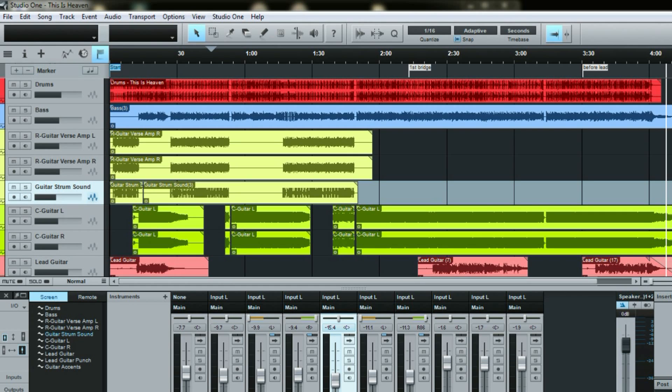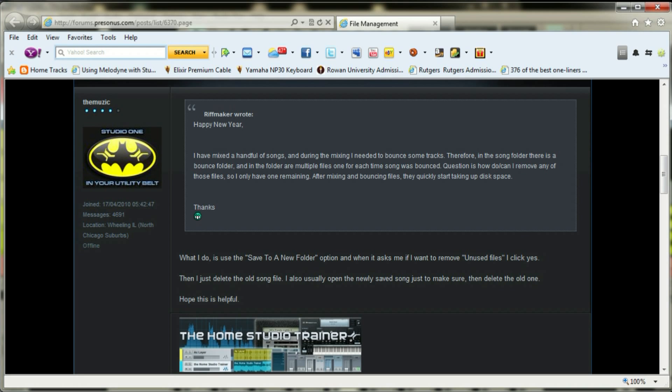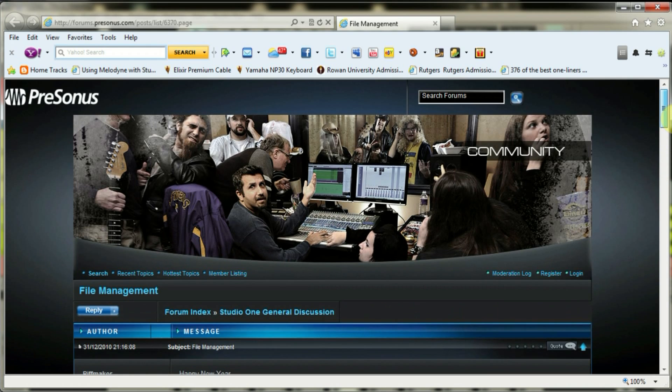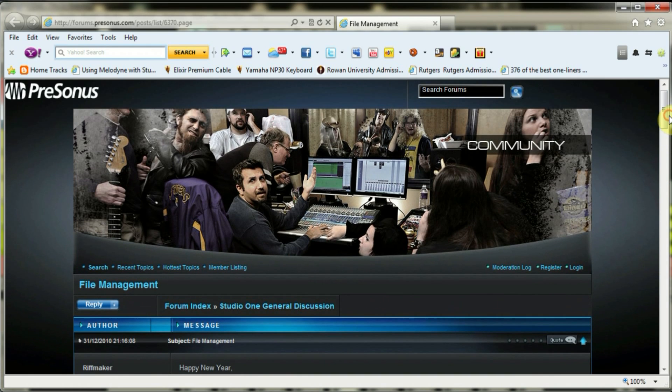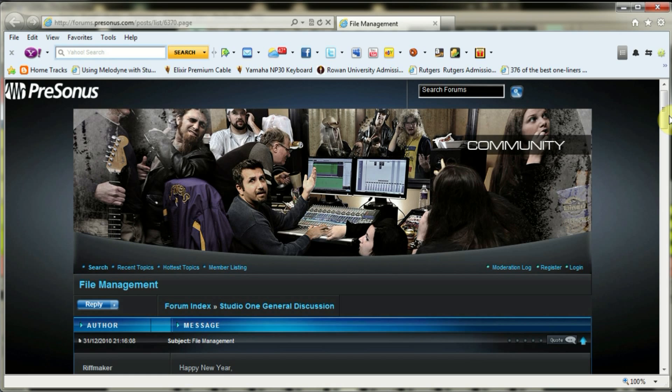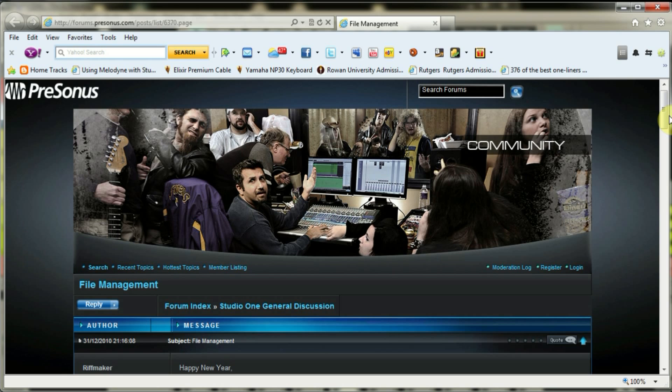Hey guys, back with another Studio One tip for newbies like myself. This is a question I had about file management - basically, when you're finished a project, you have a ton of files left over in the song folder that are unused from multiple takes on a particular track. Studio One does a good job saving those so you can revert back to them, but when you're done with your project, you don't need them anymore.